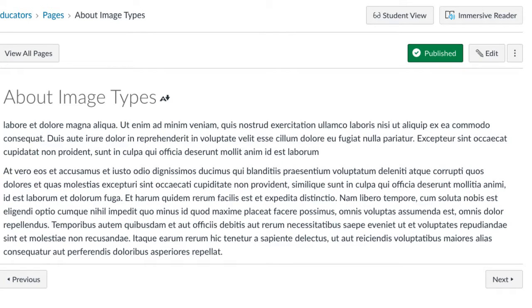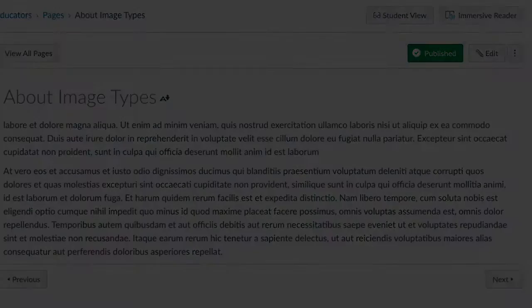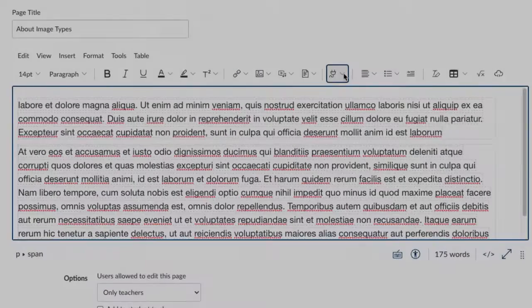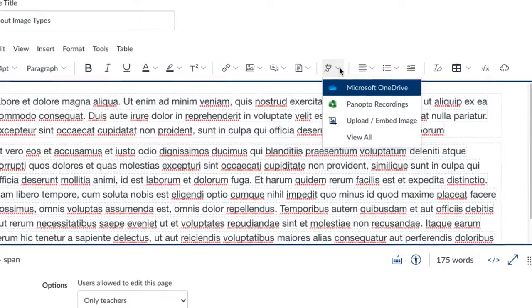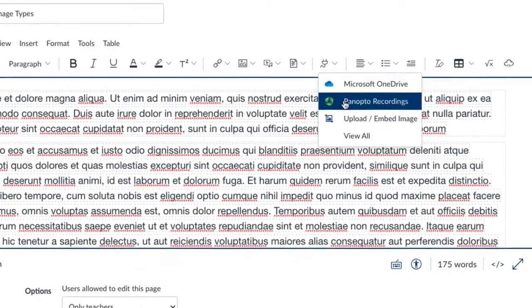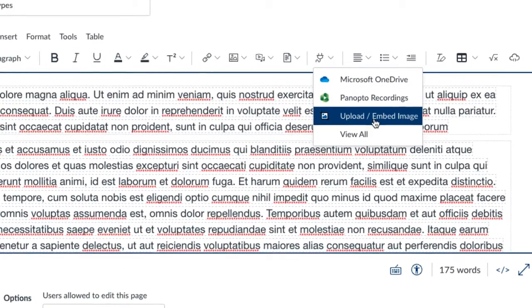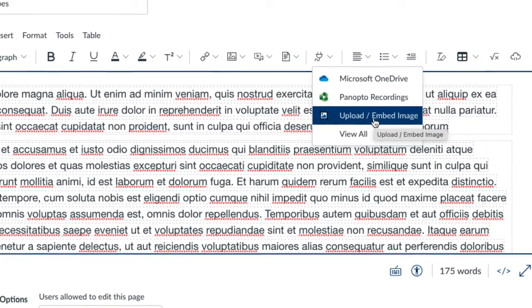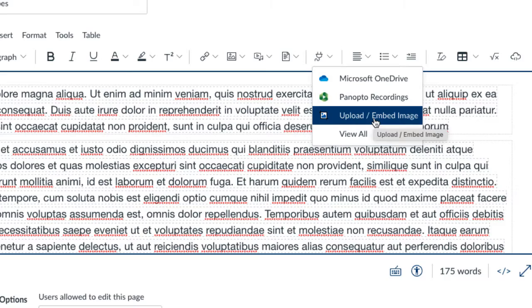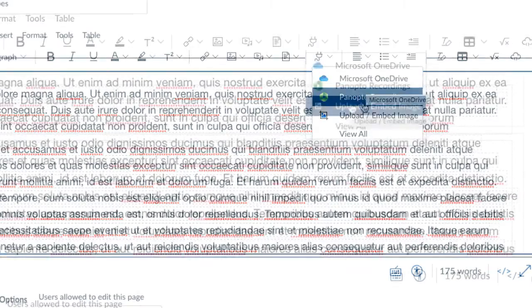So to get started with cropping and modifying an image in our Canvas learning management system at Bellevue College, we want to go to the page that we want to work with. We're going to choose the plugin tool along the toolbar, then you're going to need to select the Upload Embed Images tool.